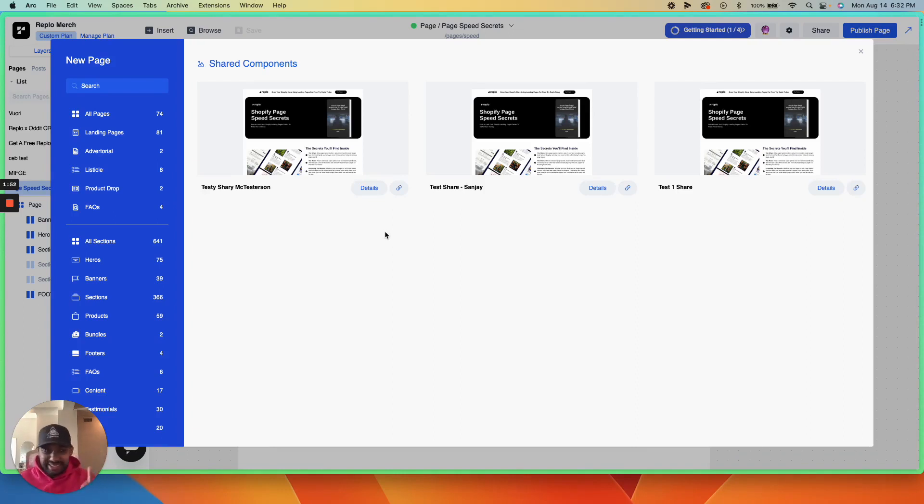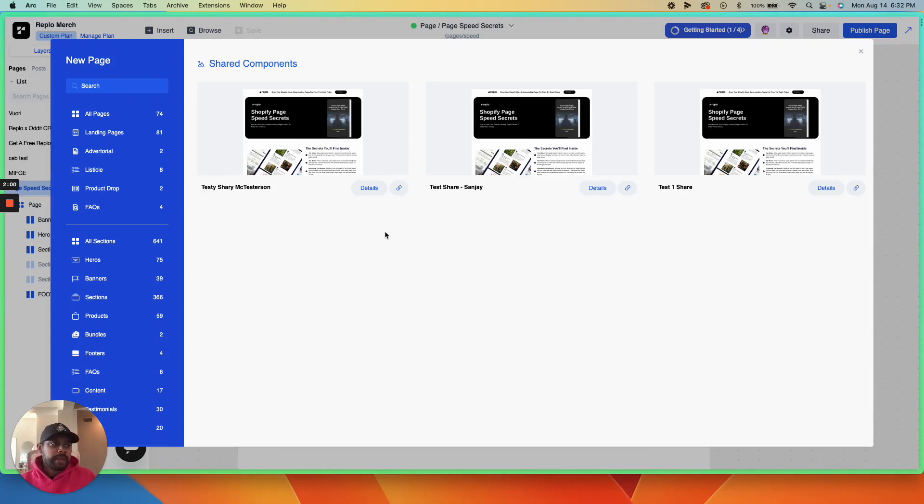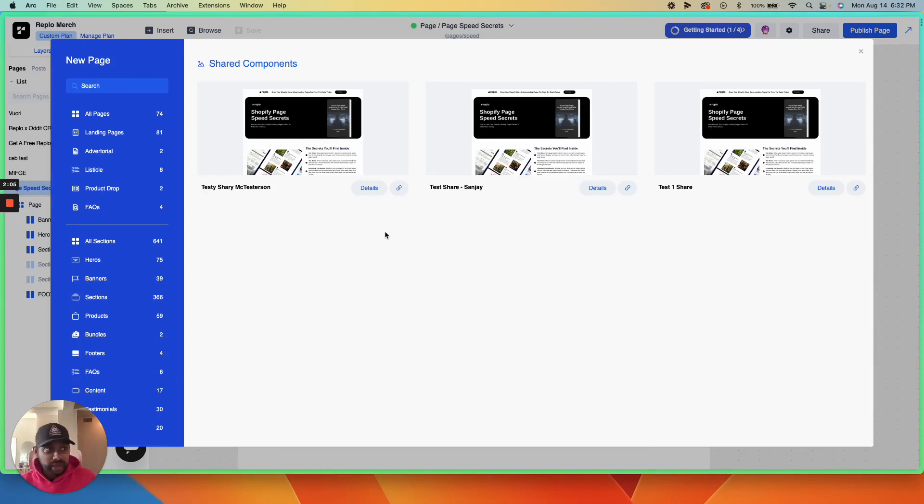Now here's where this gets exciting. If you share a template with someone who hasn't used Replo, and you want to earn a commission when they sign up and start paying for Replo, it's very easy to do so.